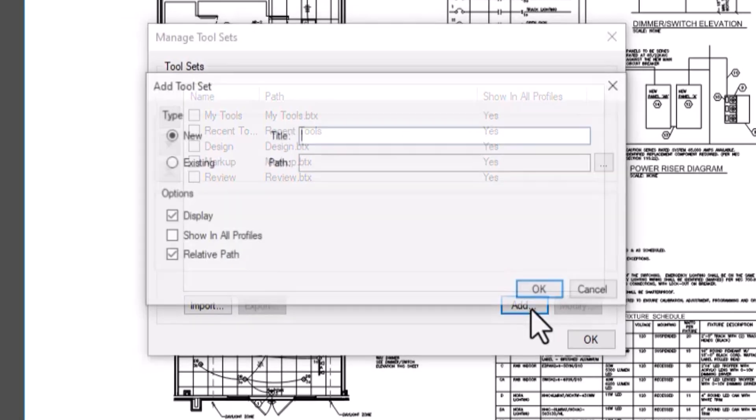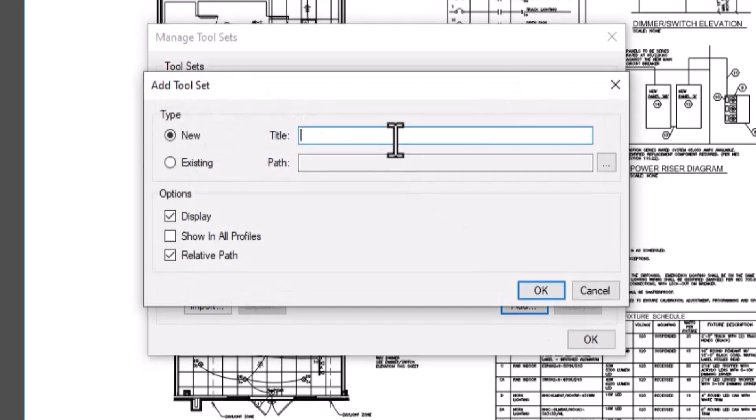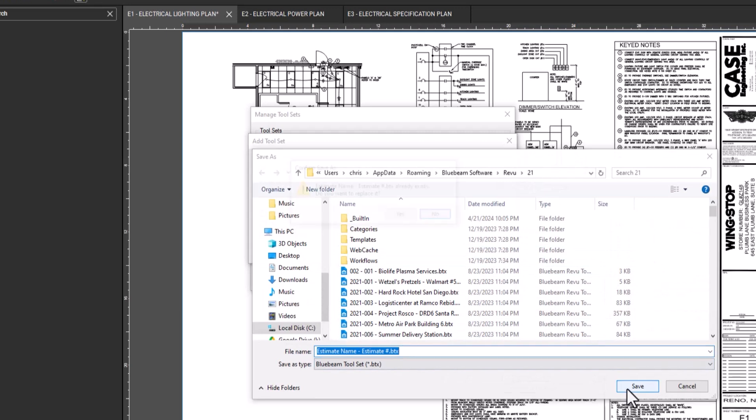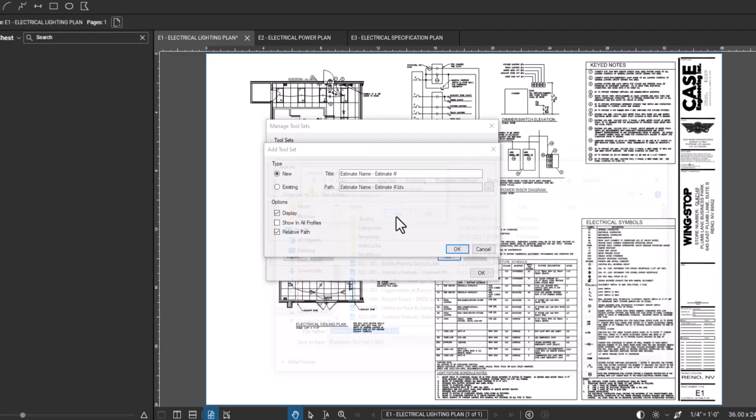Click add, and then typically here I would give it an estimate name, whatever the job name is. And then I would give it the estimate number and then click OK and just save it to the default folder.